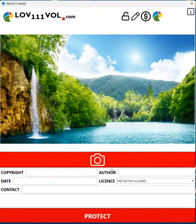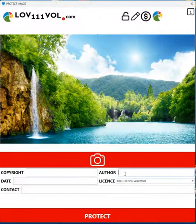Now you can add some metadata into the image — for example, your name as author.